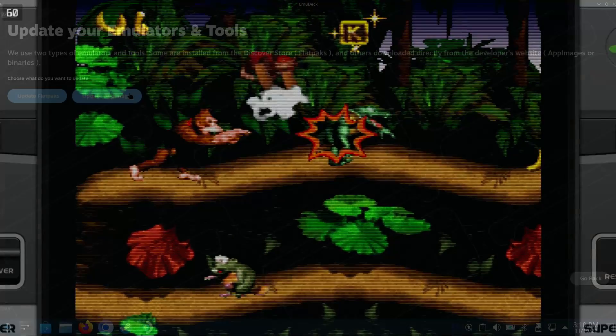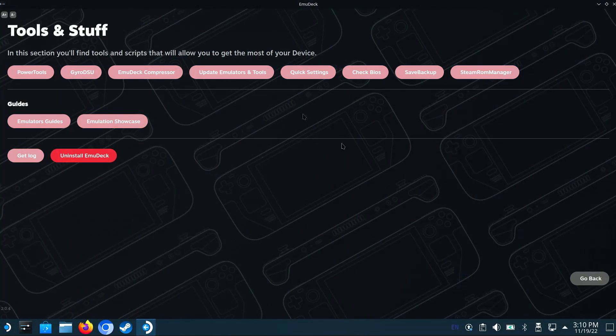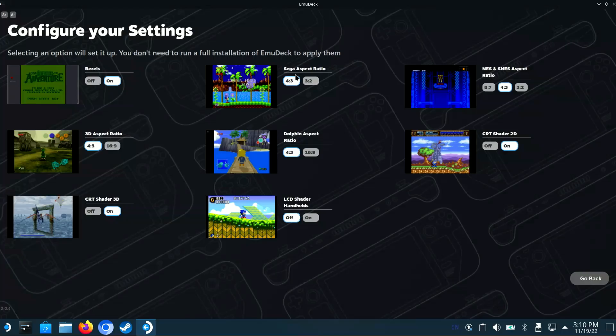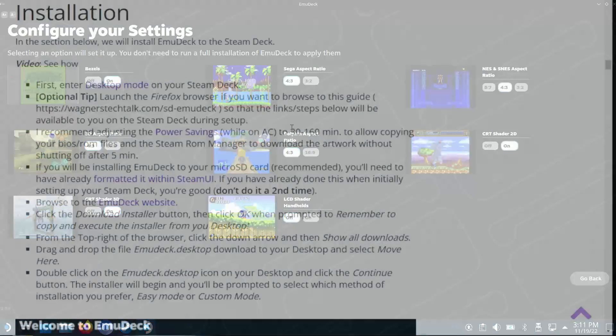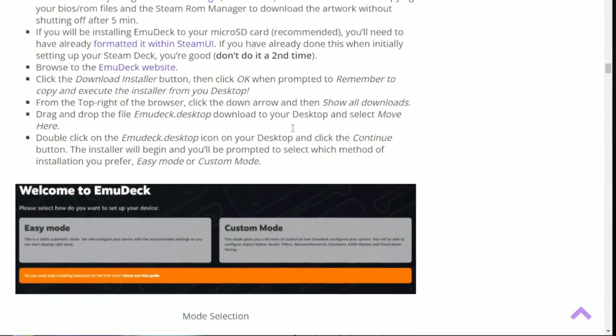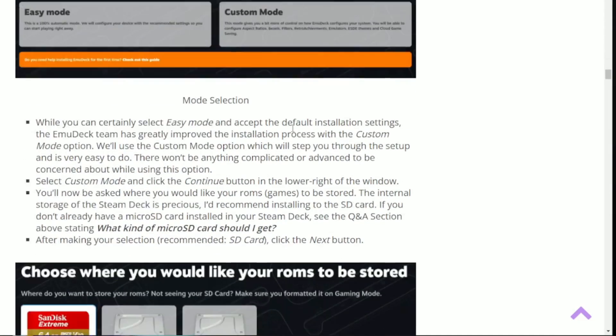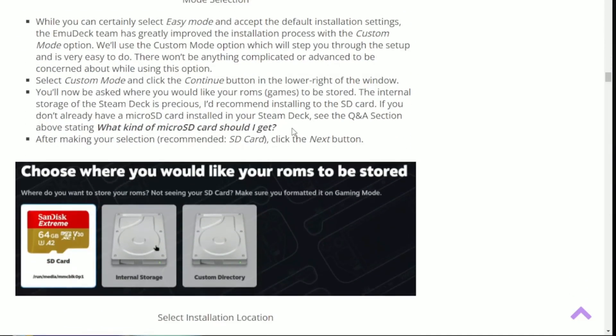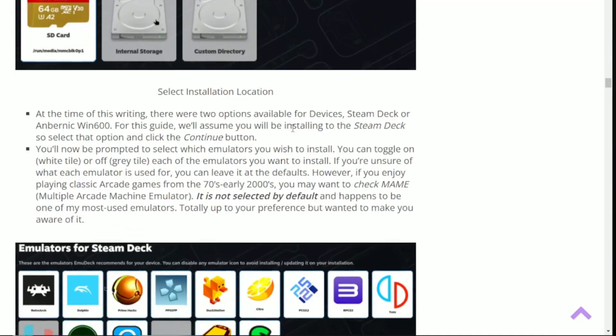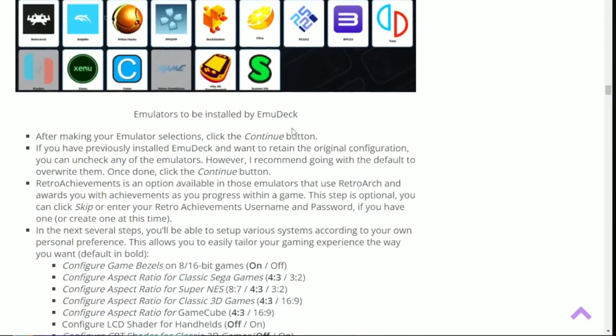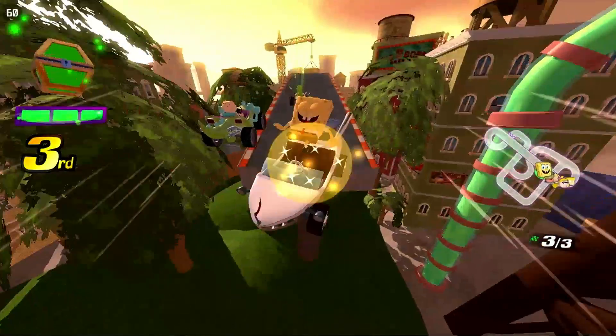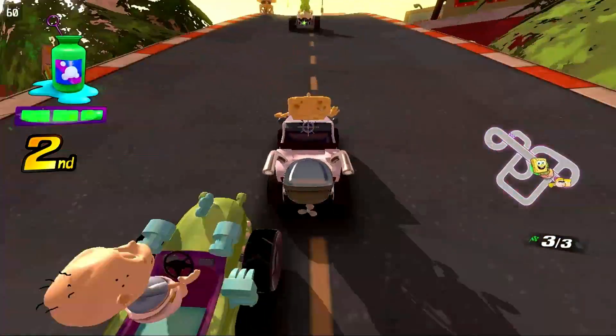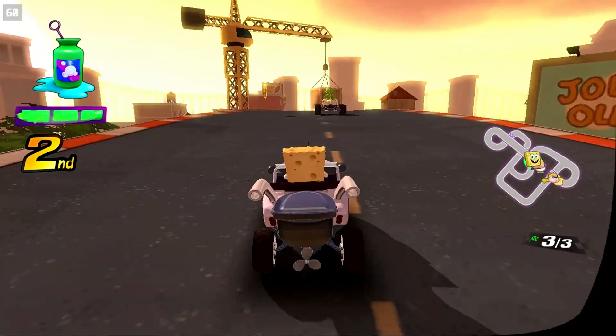EmuDeck was recently updated to version 2, which makes it even easier. In this video, we'll step through the installation and discuss the new tools available. To complement this video, you will find a link in the description below to a written guide which will step you through the entire process along with links and additional information. I'm John, and welcome to Wagner's Tech Talk.